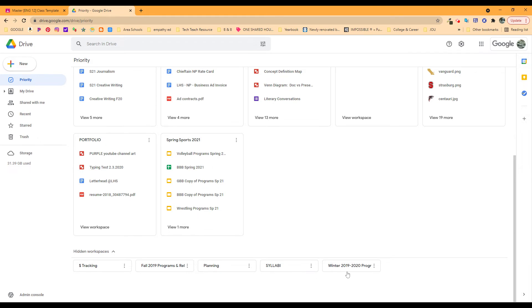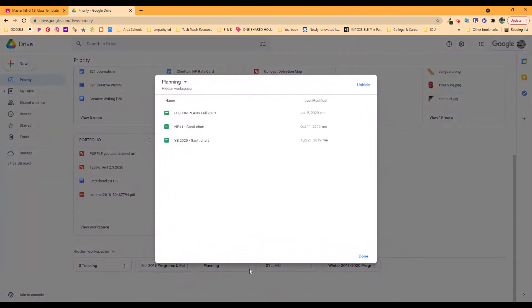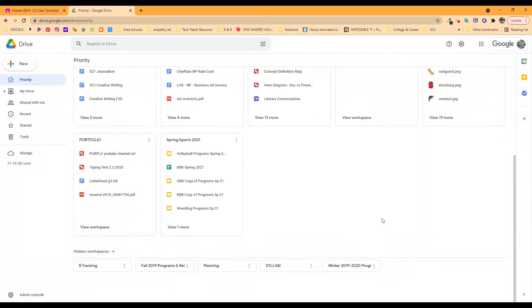Here's another set of syllabus copies that I have. Here's programs from different things that I did. Here's money tracking. Here's planning. And if you want those, click on it and you can unhide it. You can get back to any of those that you need.